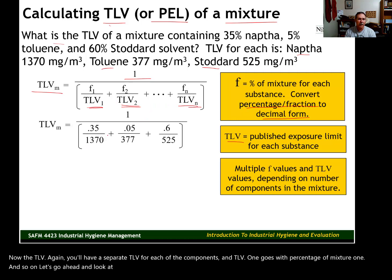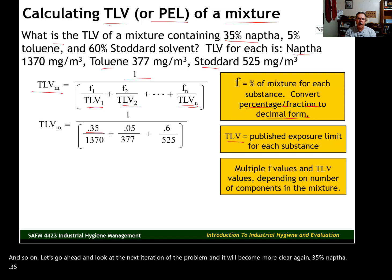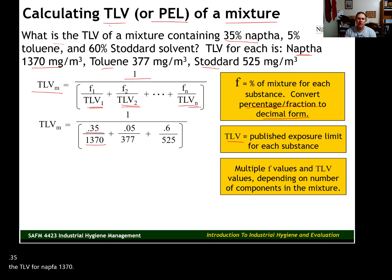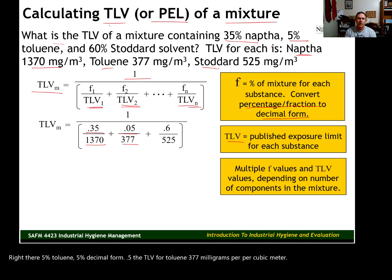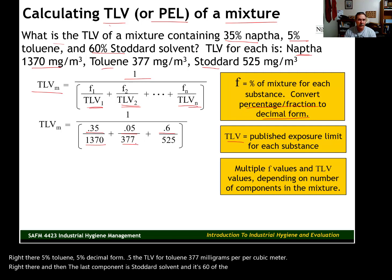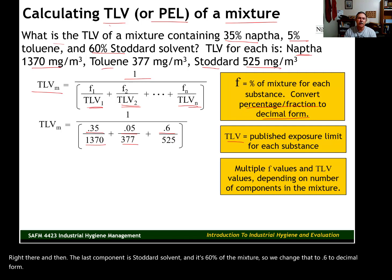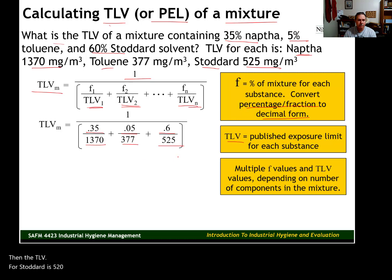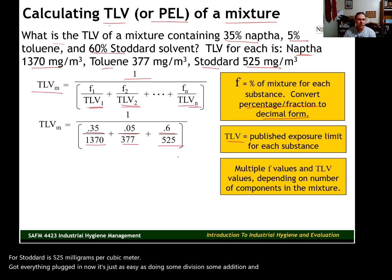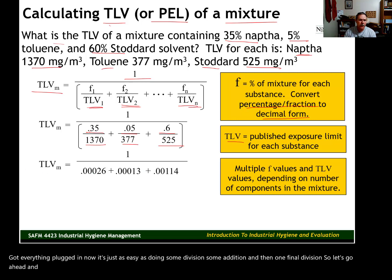Let's go ahead and look at the next iteration of the problem and it'll become more clear. 35% naphtha becomes 0.35, with TLV for naphtha at 1,370. 5% toluene becomes 0.05, with TLV for toluene at 377 mg/m³. The last component is stoddard solvent at 60% of the mixture, so we change that to 0.6, with TLV for stoddard at 525 mg/m³. We've got everything plugged in. Now it's just as easy as doing some division, some addition, and then one final division. So let's go ahead and do 0.35 divided by 1,370.